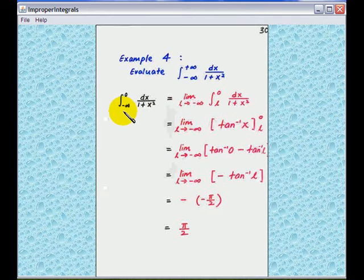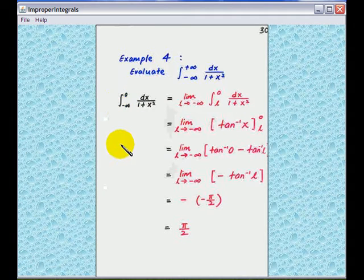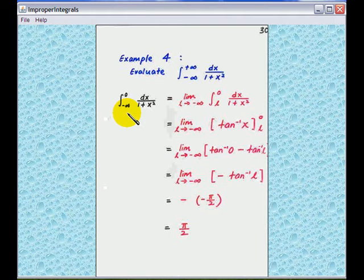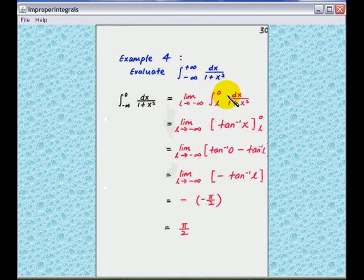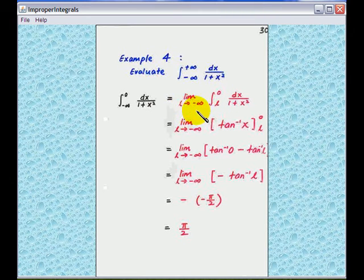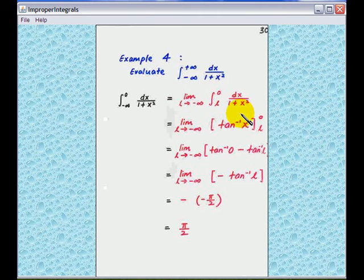The first piece is from minus infinity to 0. Just like a usual improper integral, what we do is replace the minus infinity by L, integrate the function 1 over 1 plus x squared, and then let L go to minus infinity.